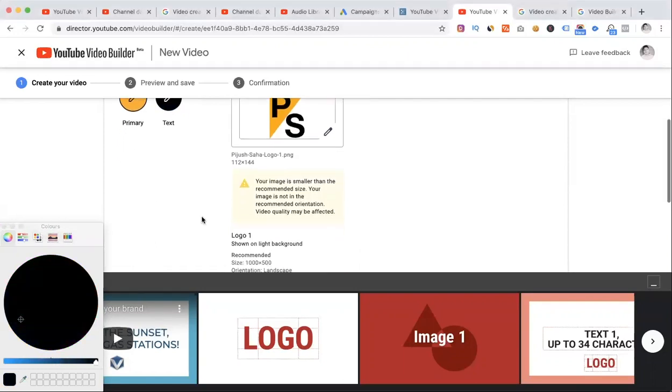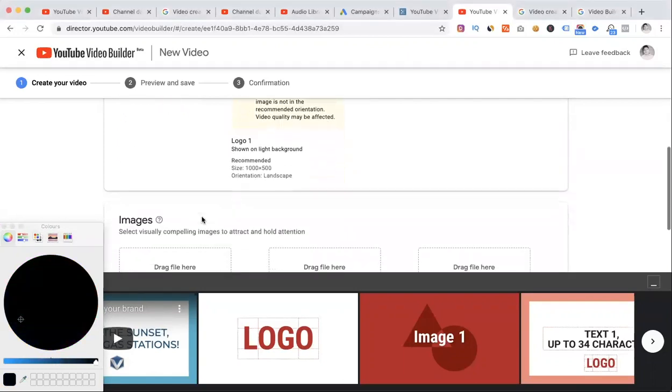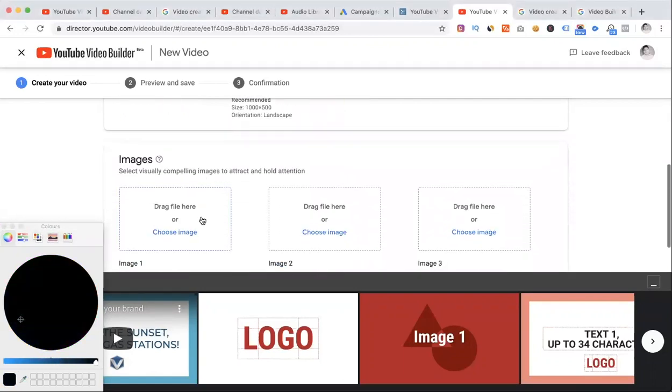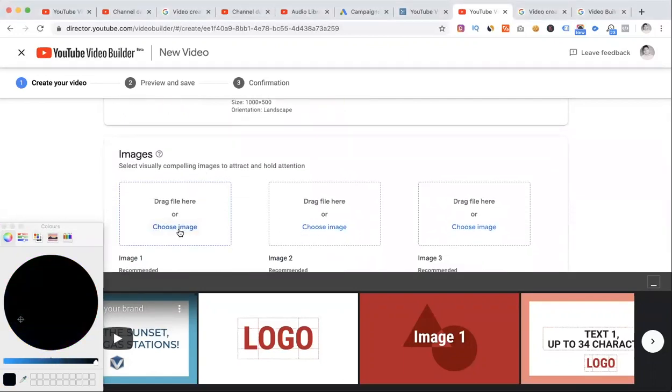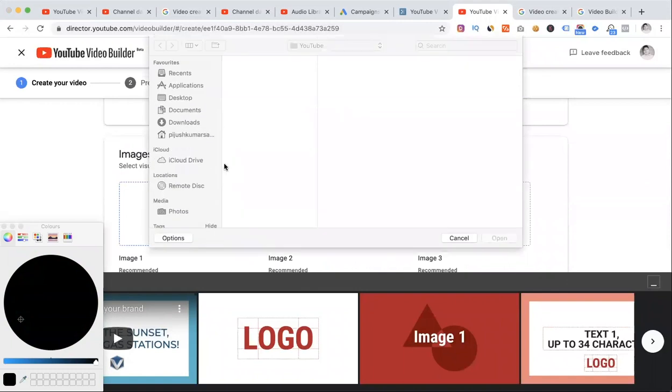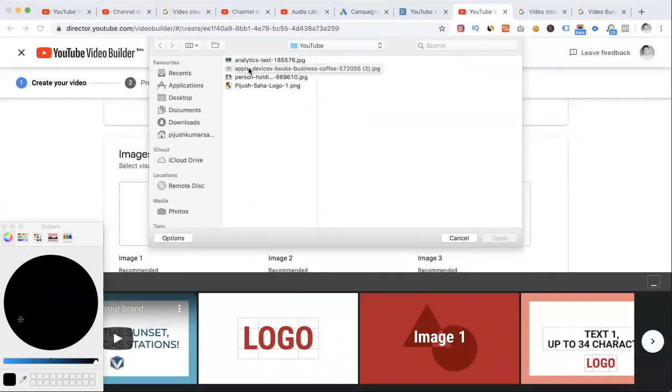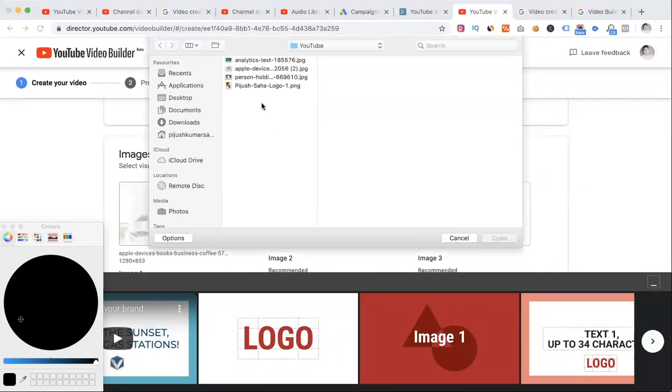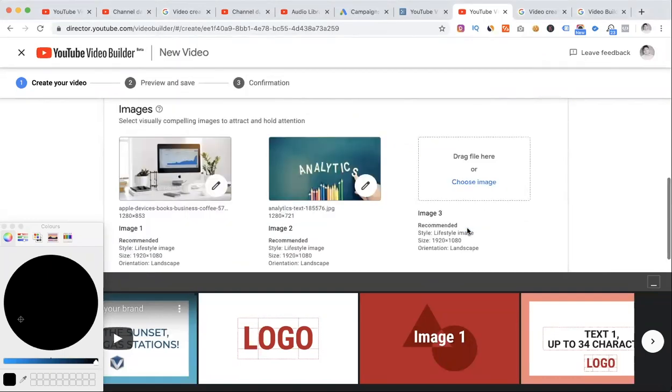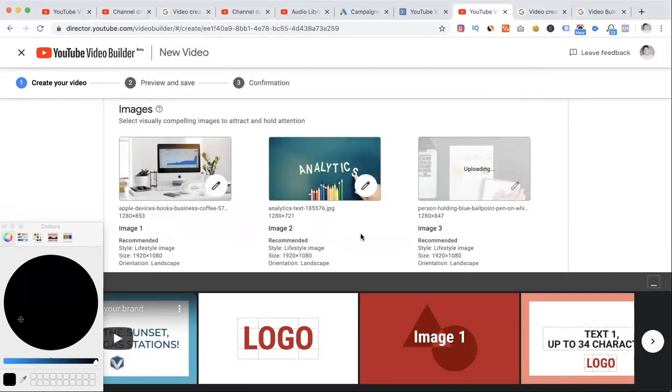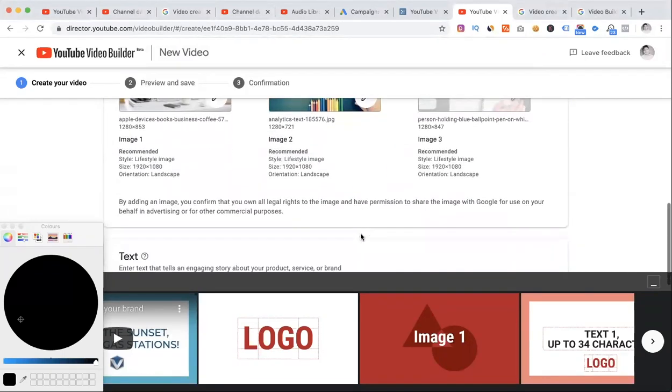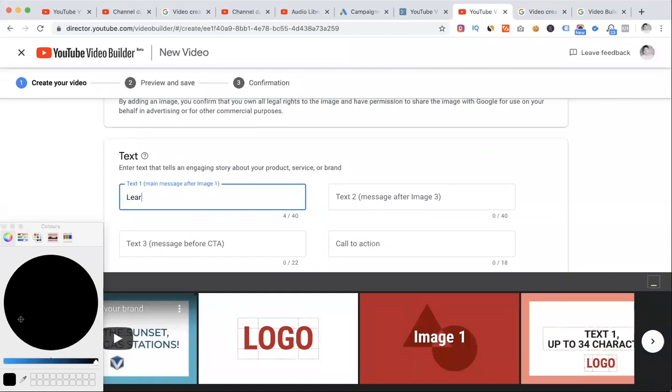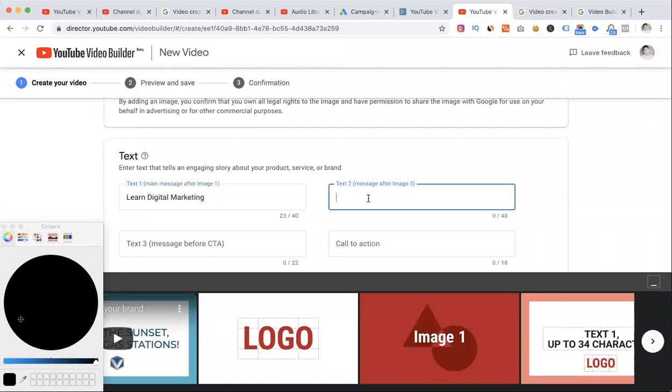I'll choose black for the text. Then I'll place the logo, place the second image, and add the call to action.